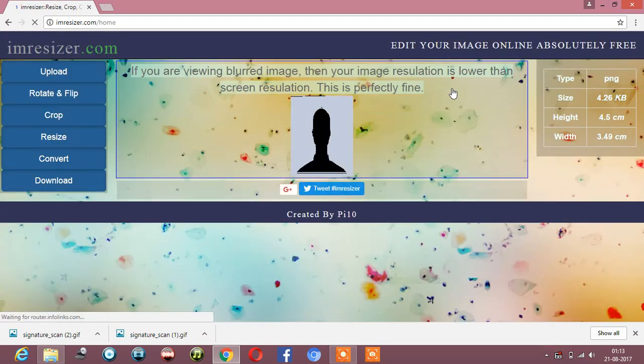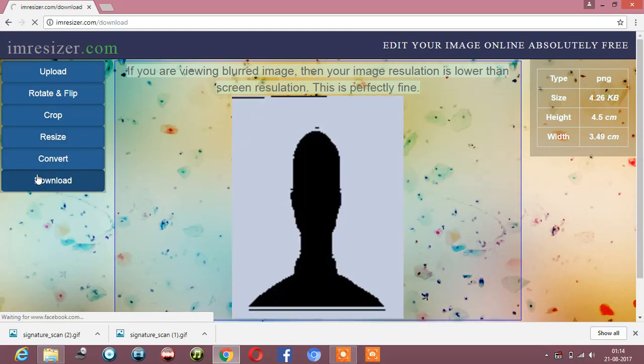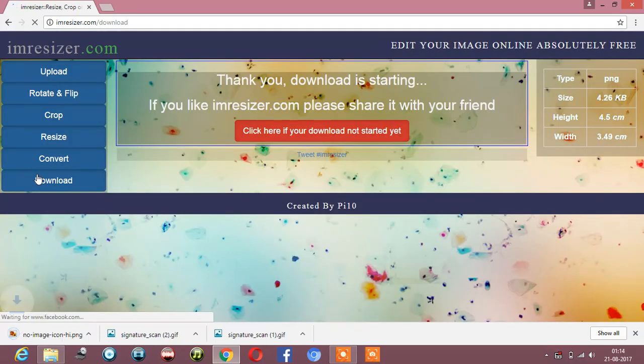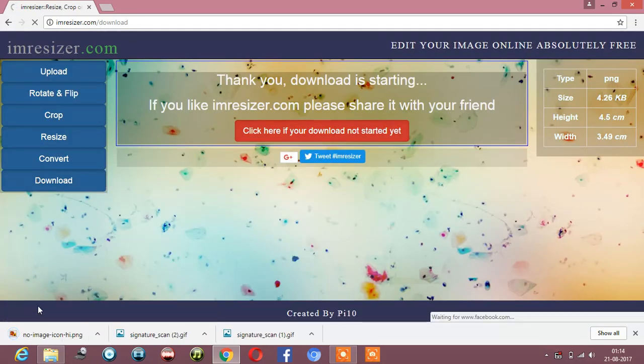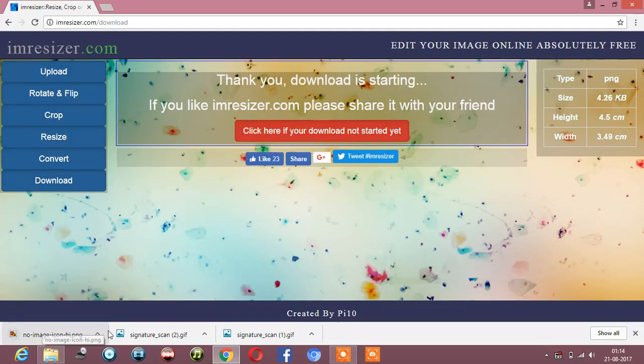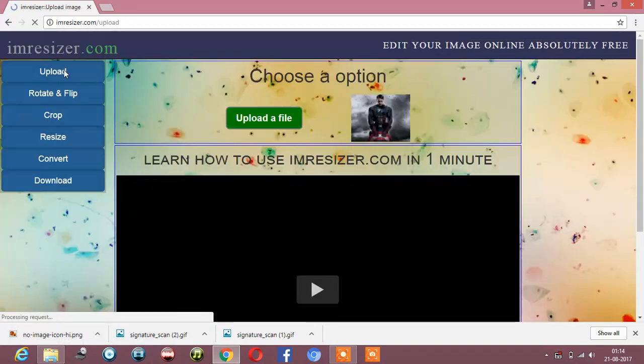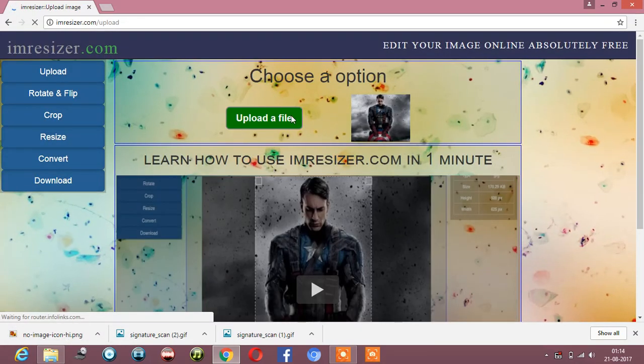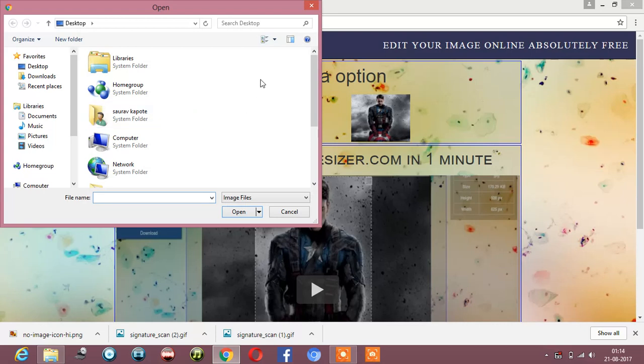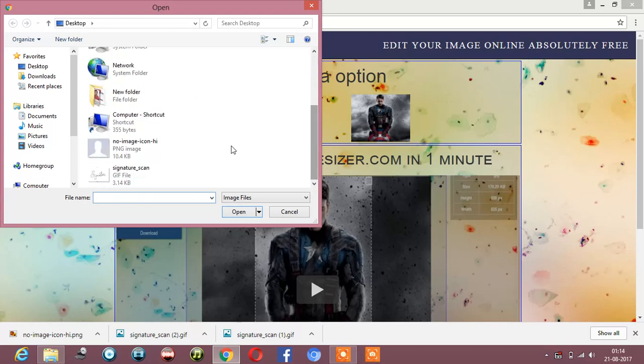After resizing, download it. So it has been downloaded. Then we have to upload the signature - go to upload, then open the signature file.